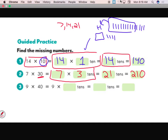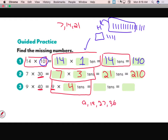Let's try one more. 9 times 40 equals 9 times some amount of tens. In 40, there are 4 tens. So 9 times 4 tens — I can skip count: 9, 18, 27, 36. So 9 times 4 is 36 tens. Since I'm in the tens place, I add one zero, giving me 360. 36 tens gives me 360.